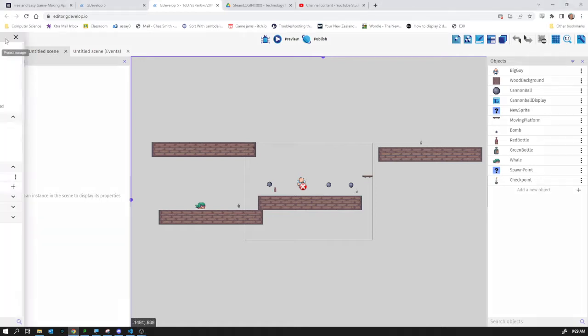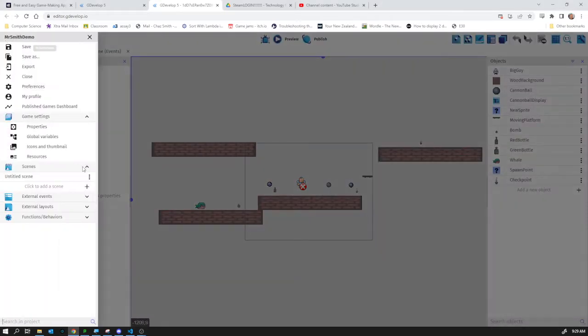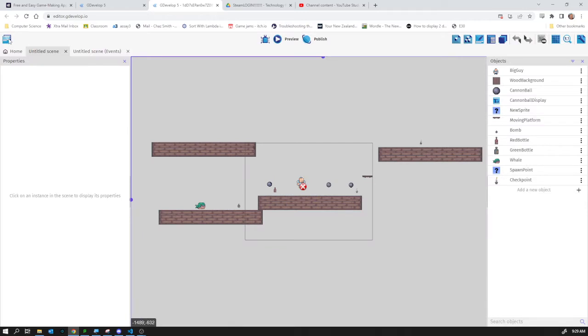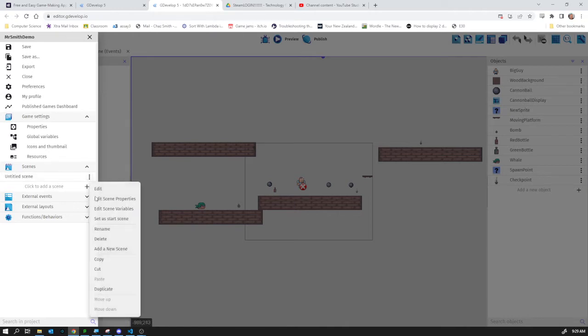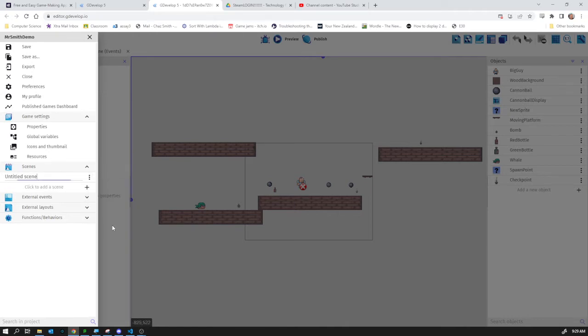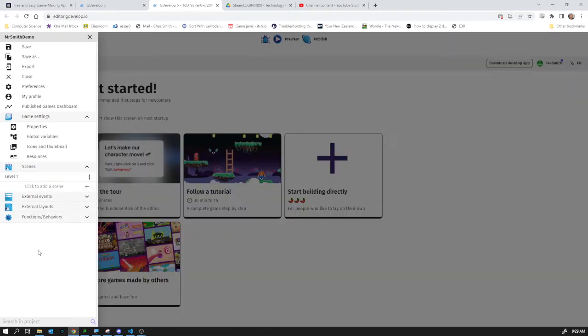I clicked on this little icon up here which is the project manager. You can see there's scenes here. I've got untitled scene as my current scene. I'm going to rename it because that is not a great name. I'm going to call it level 1.